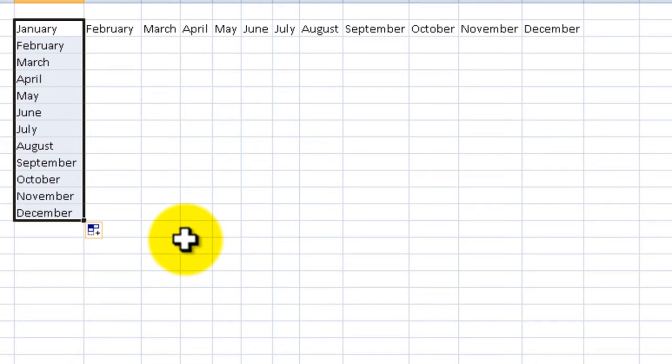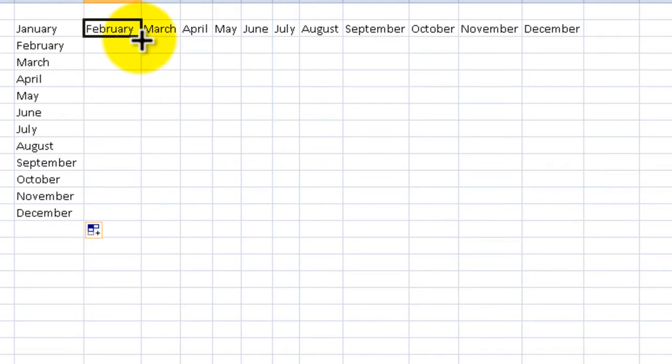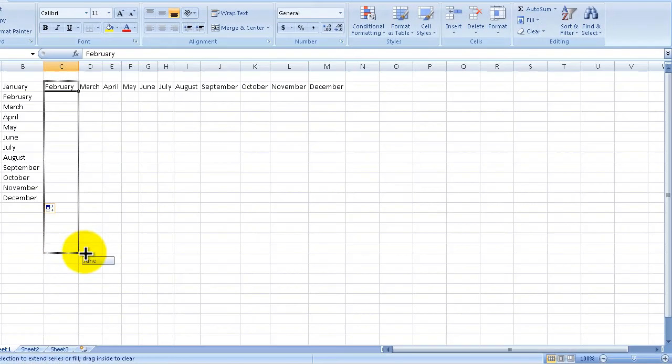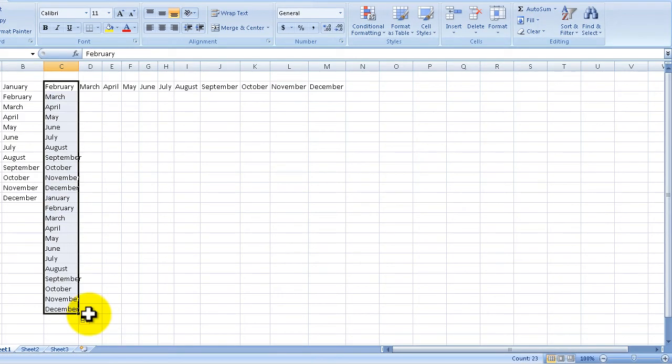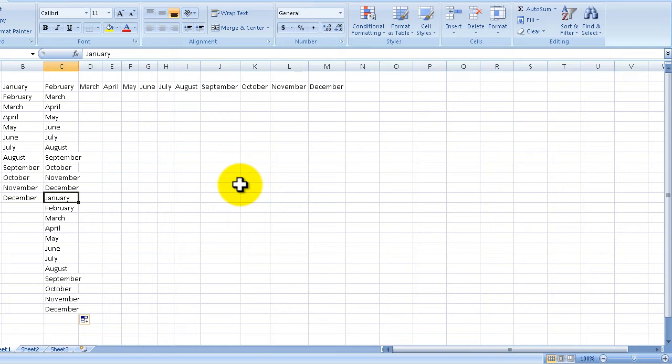We don't have to start in January. We could go to February and drag down from there. You can see I can get to December, and you're probably wondering what happens if I continue. Let's keep going, and after it reaches December, the program is smart enough to roll over to January, which is pretty nice.